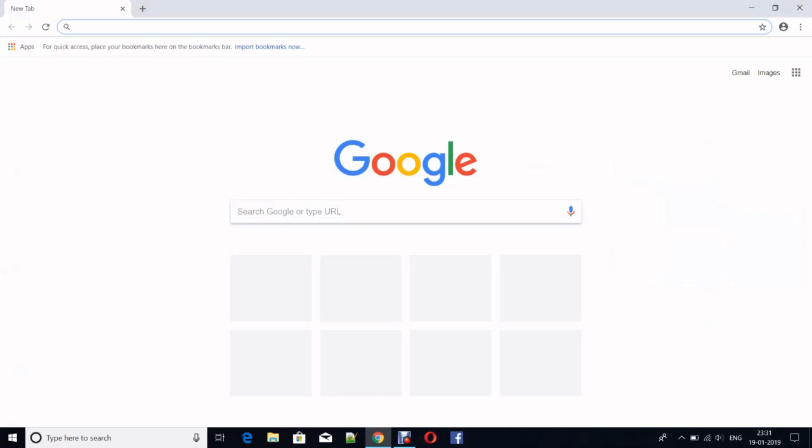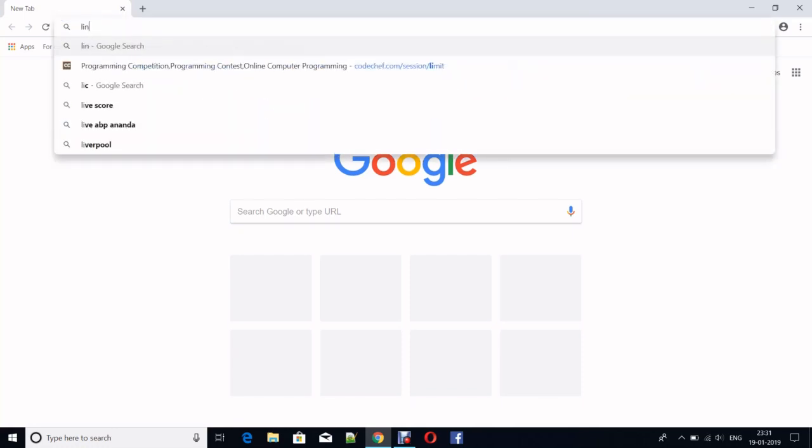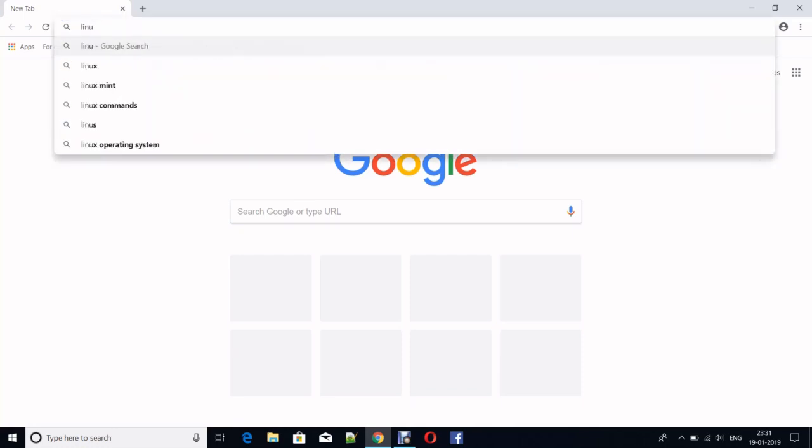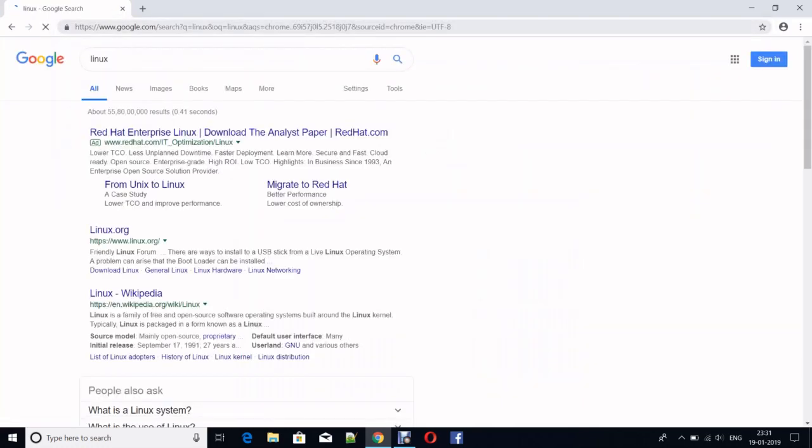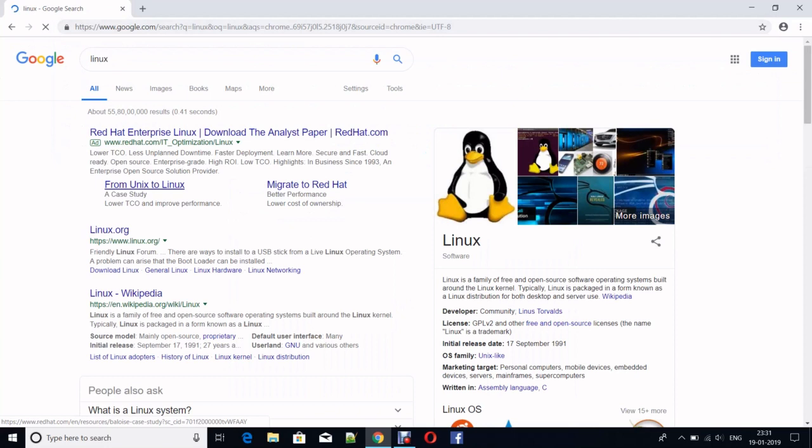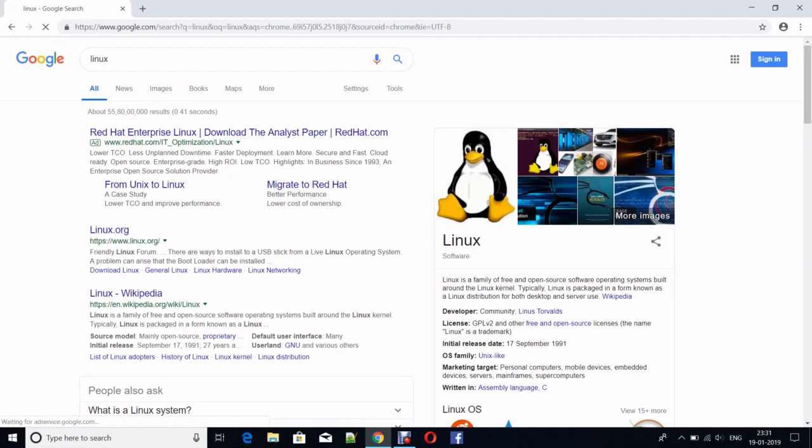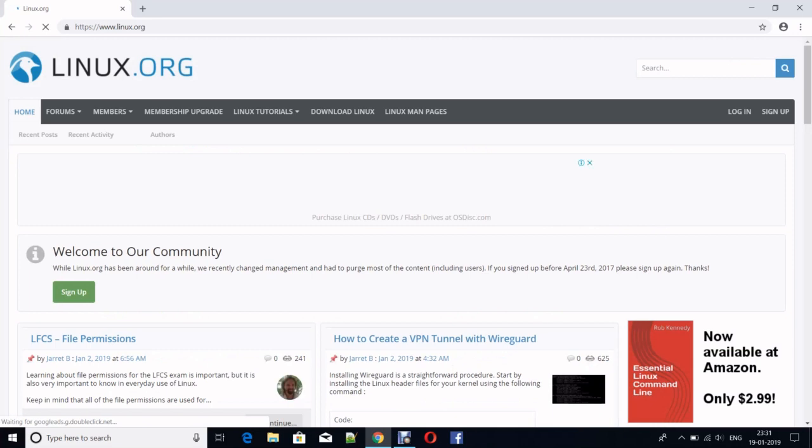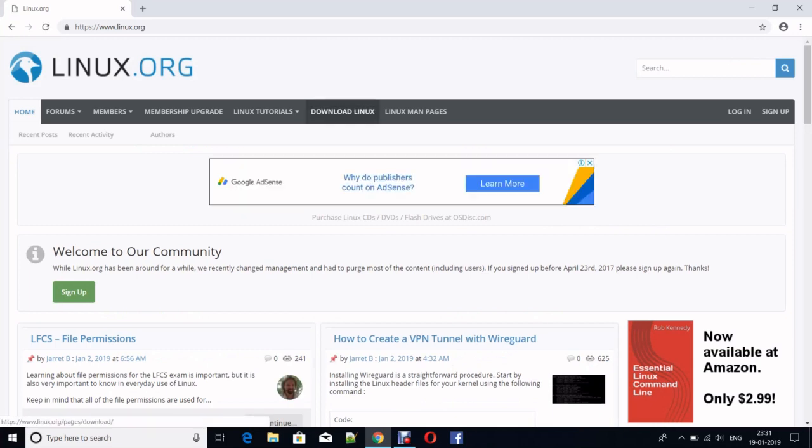First, open your default web browser or Google Chrome, or anything whatever you like. Then in the address box, type Linux. You will see that there is a website called Linux.org - it is the official website of Linux. Go there, and here you'll get the option of Download Linux. Click it.